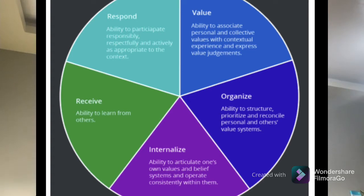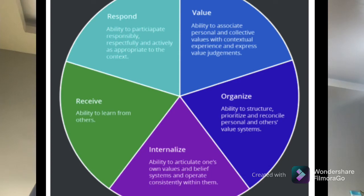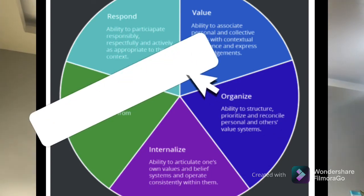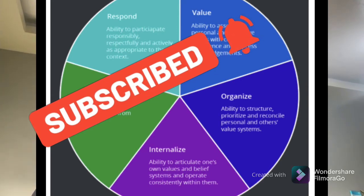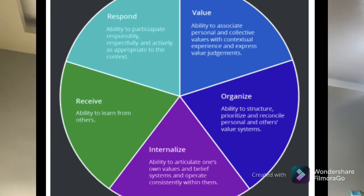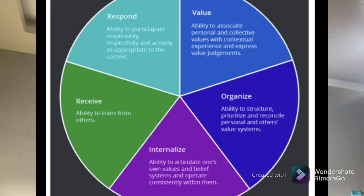The next level is value. Value is the ability to associate personal and collective values with contextual experience and express value judgment. In their first days of school, students won't value group activities or being a leader, but as additional days and weeks pass, they find a need for cooperation and groups, and they learn to associate their personal and family values as they mingle with one another.